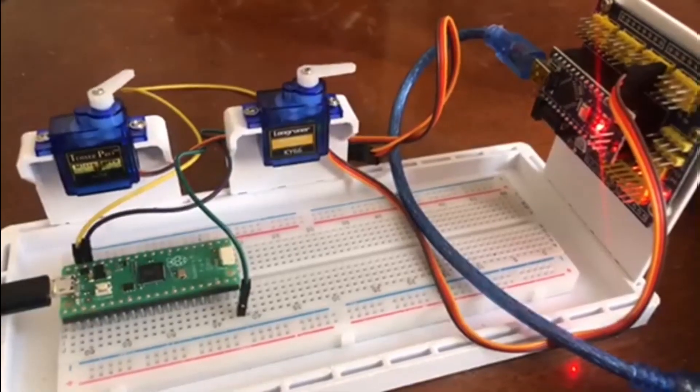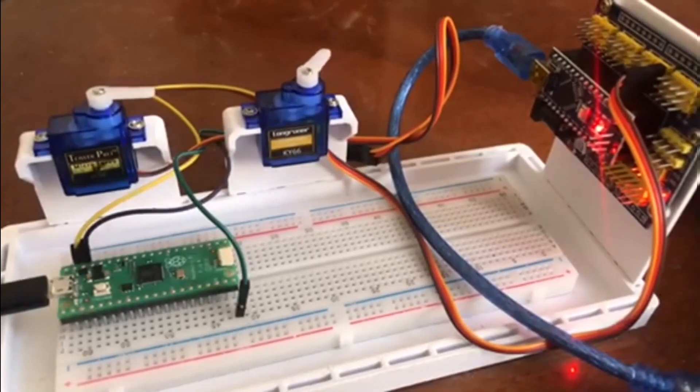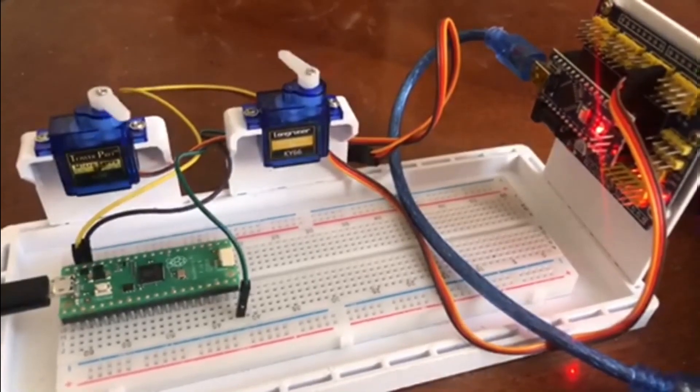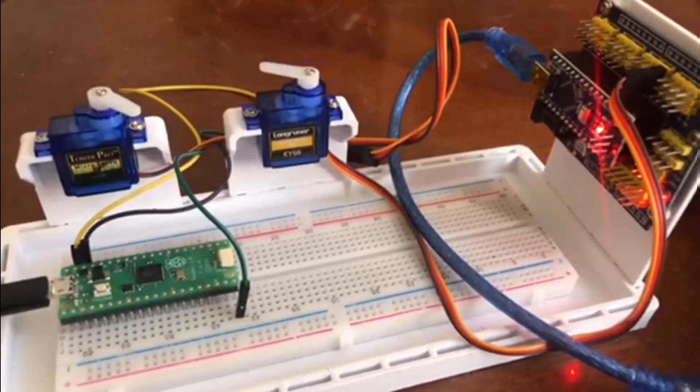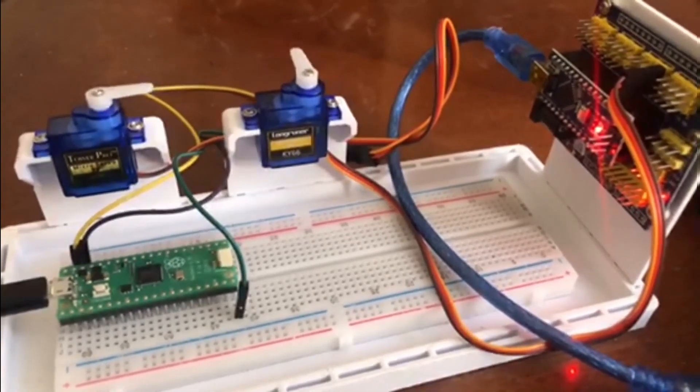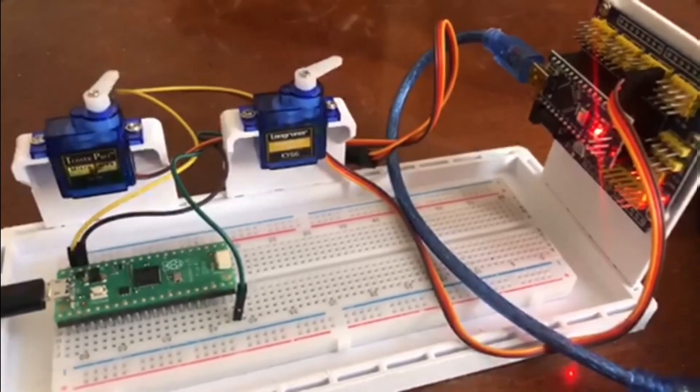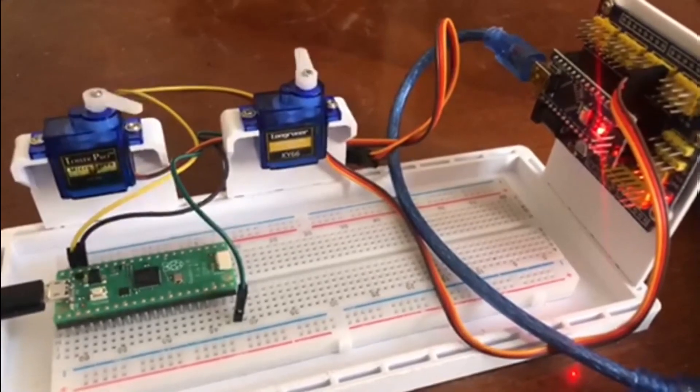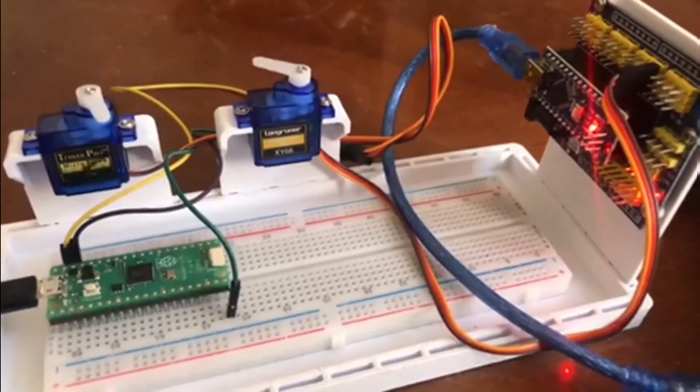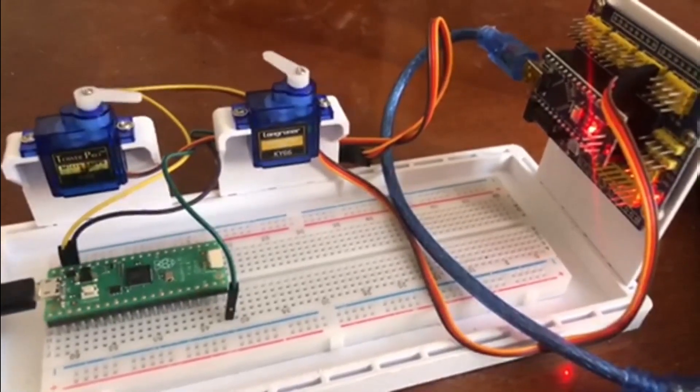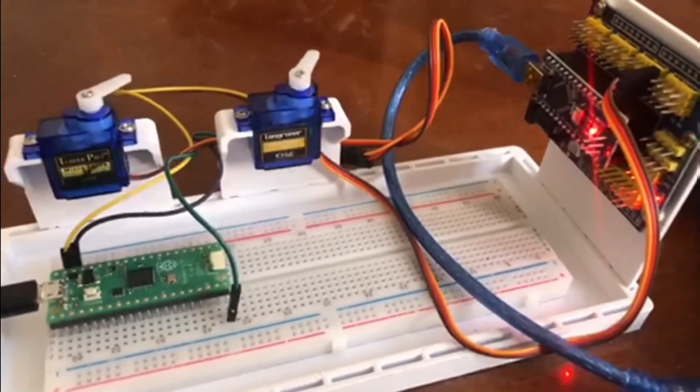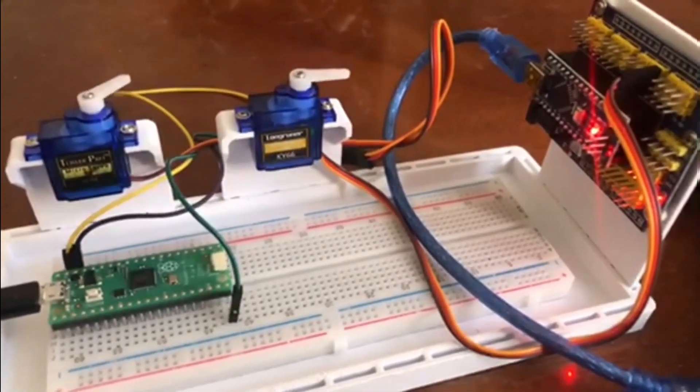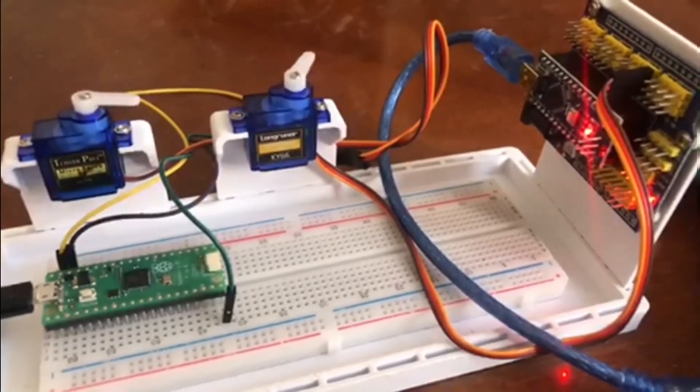With the new sketch uploaded you can see now that both servos are giving about the same degrees of movement, which is what I was hoping for.